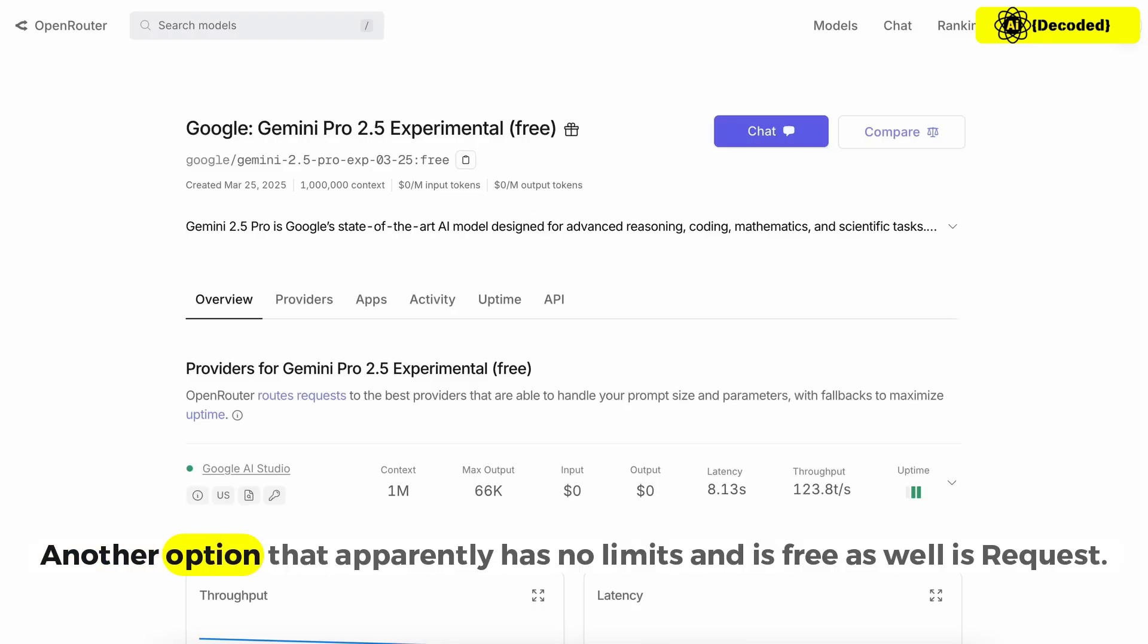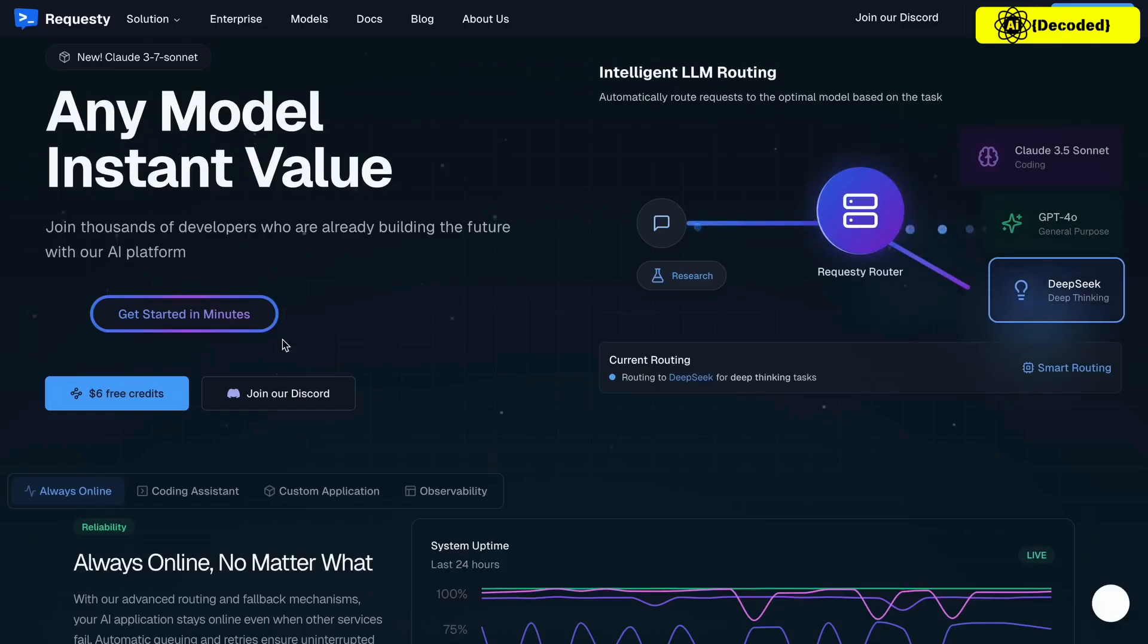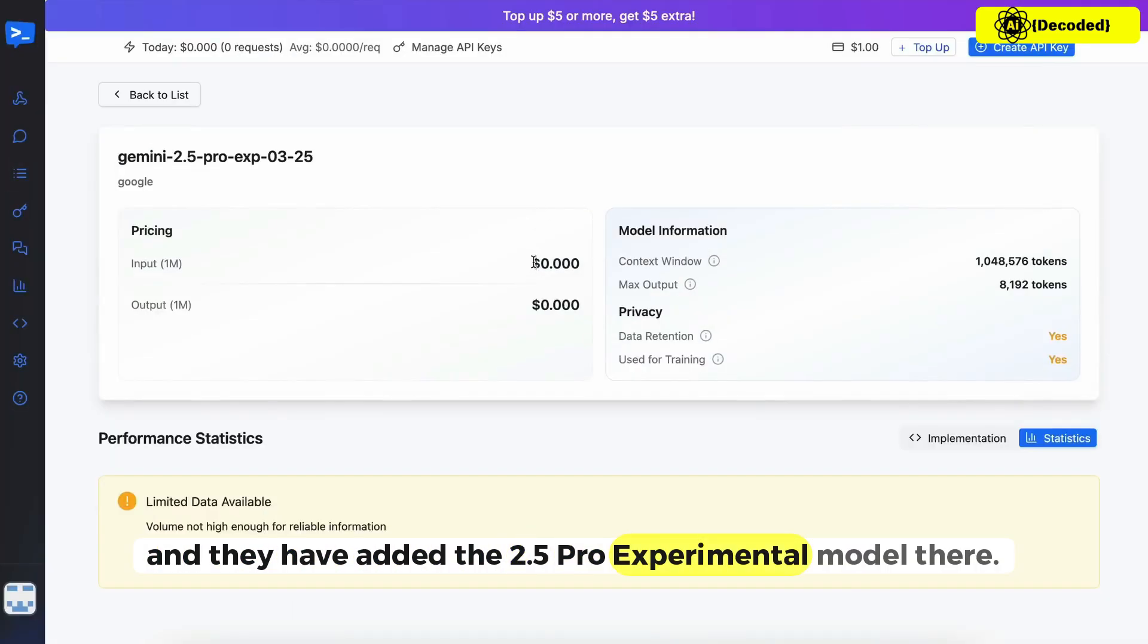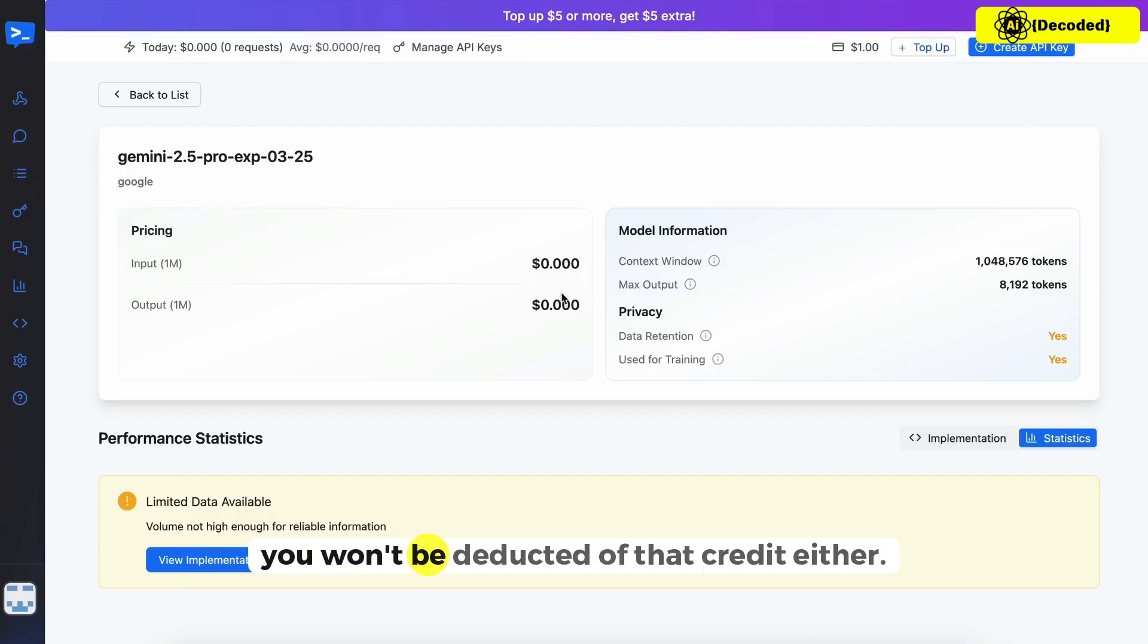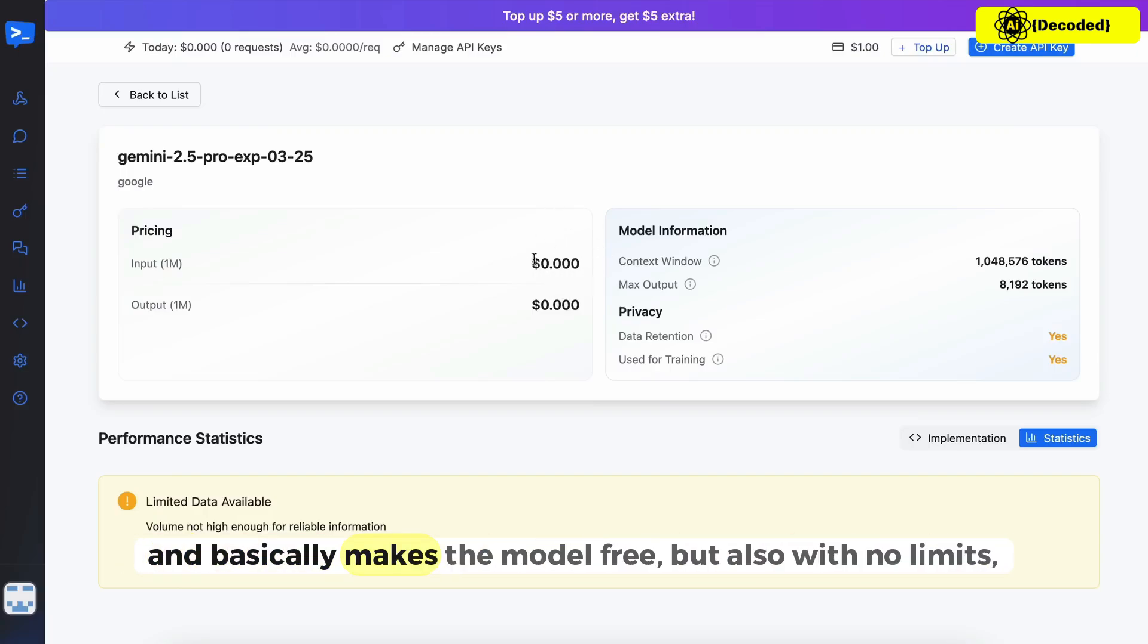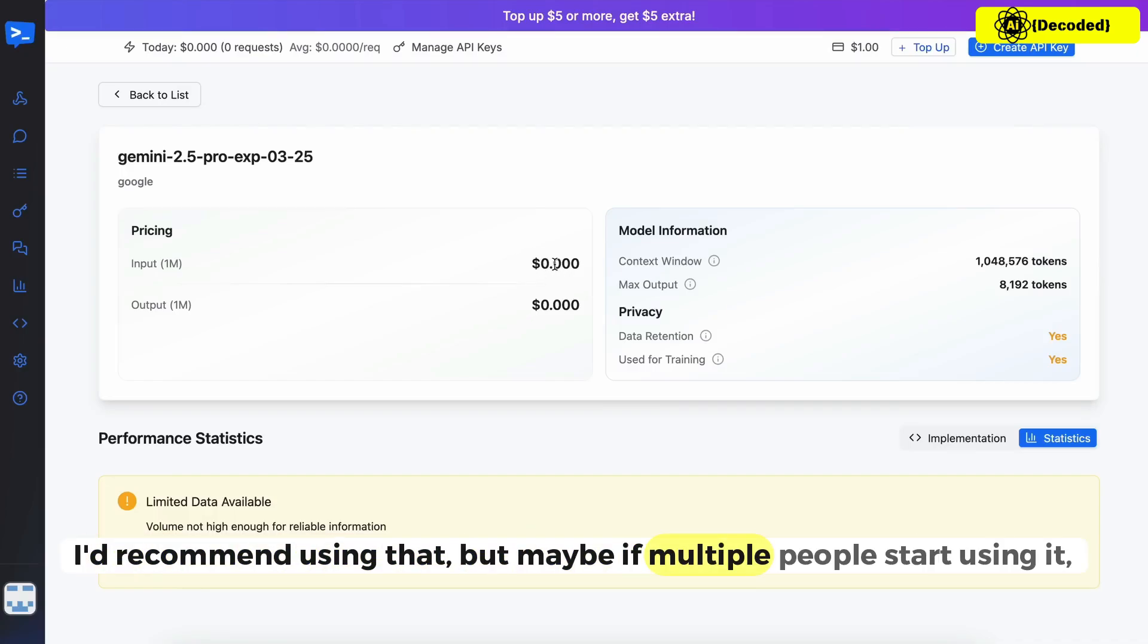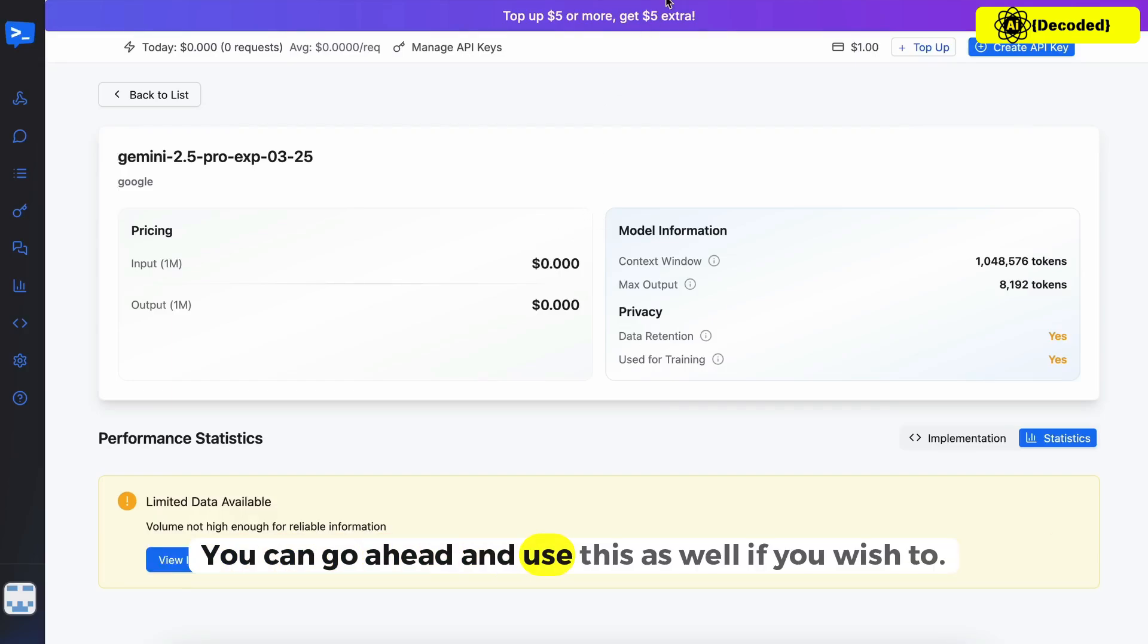Another option that apparently has no limits and is free as well is Request. Request is a provider similar to OpenRouter and they have added the 2.5 Pro experimental model there. It is free and doesn't cost any money although they give you a $1 free credit. Since the 2.5 Pro experimental is free in itself, you won't be deducted of that credit either. From how much I've used it, I think it doesn't have a rate limit and basically makes the model free but also with no limits, which is amazing to see. I'd recommend using that, but maybe if multiple people start using it then you might encounter some errors, so obviously this is an option if it keeps working.